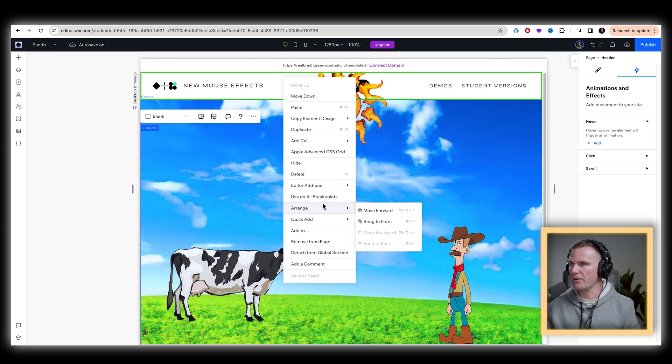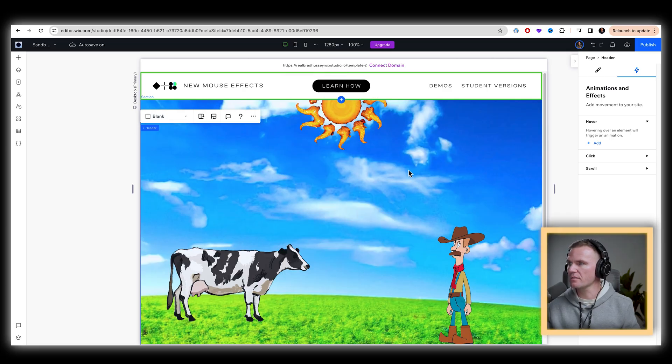And what I want to do is, let's first of all, make sure that that header is brought to the front. So our sun is behind it. Perfect.